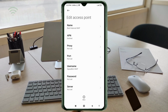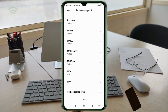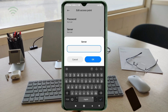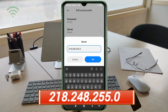Password: not set. Scroll down to the Server field. Enter: 218.248.255.0 — no spaces. Tap OK.